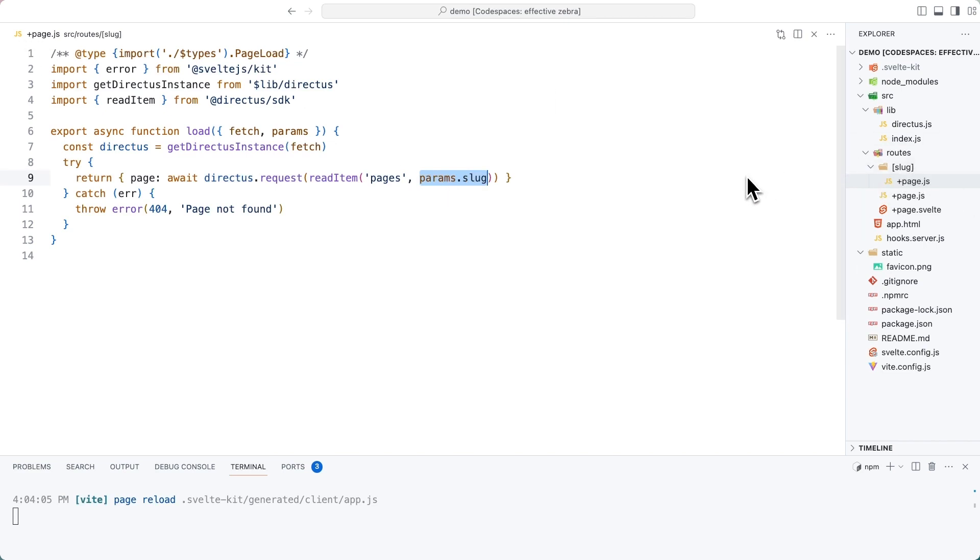So when this is about, it should load the about item from the directus project. And if that file doesn't exist, if that item doesn't exist, we will throw a 404.